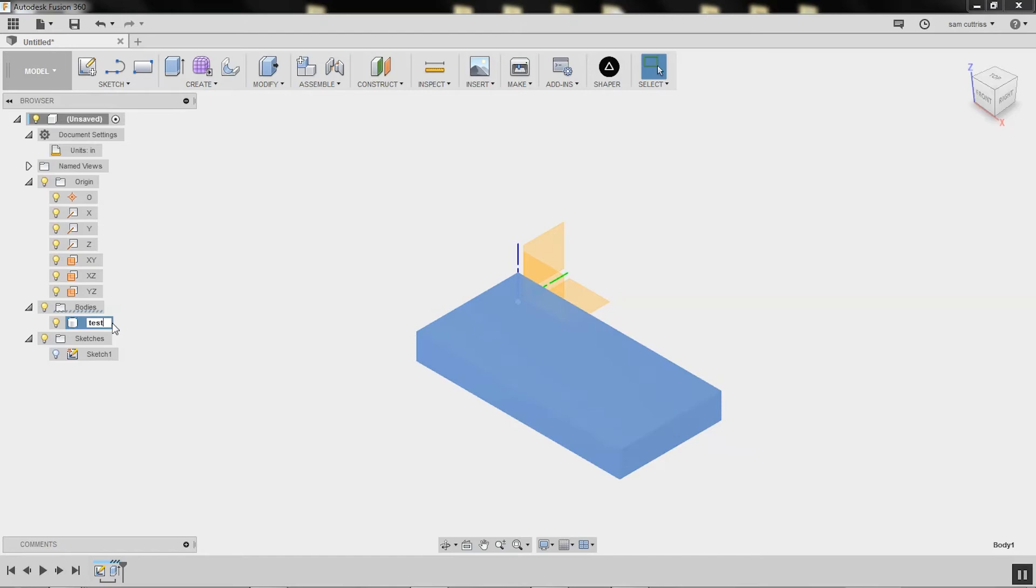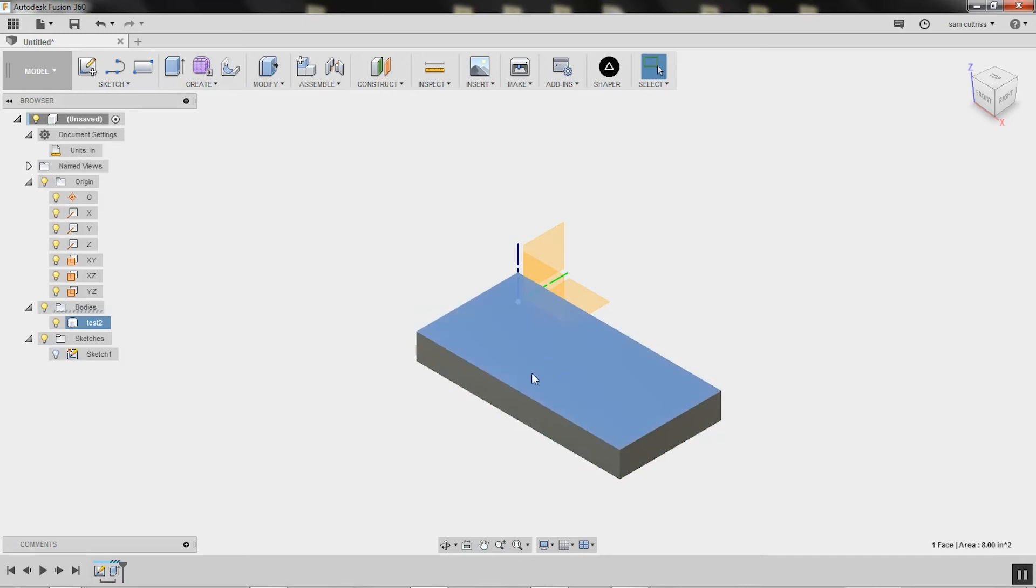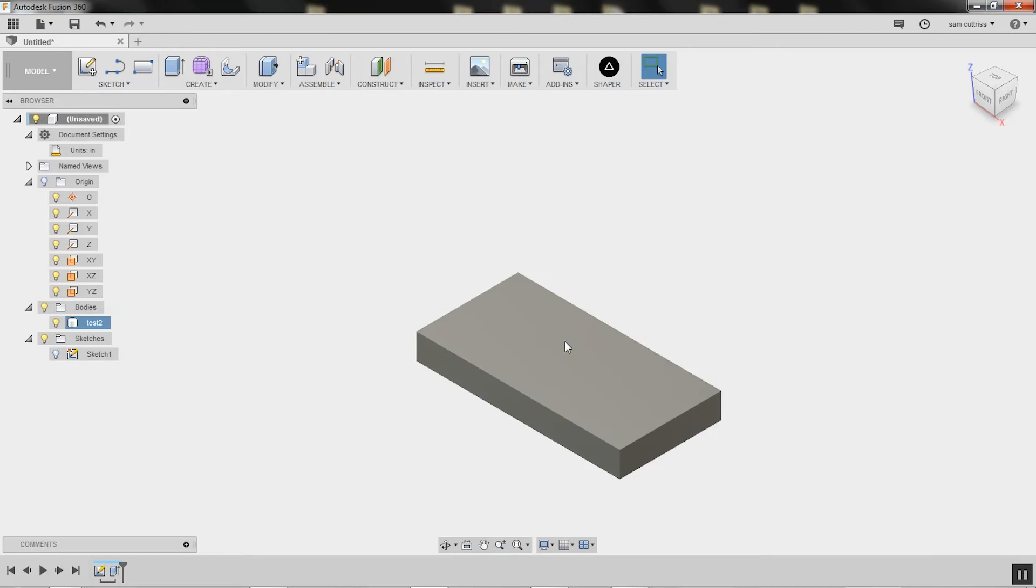I'm going to call it test 2. Now it is ready to export. I'm just going to hide this origin so I can select the top face, so I can confirm that I'm looking at it from the top over here.